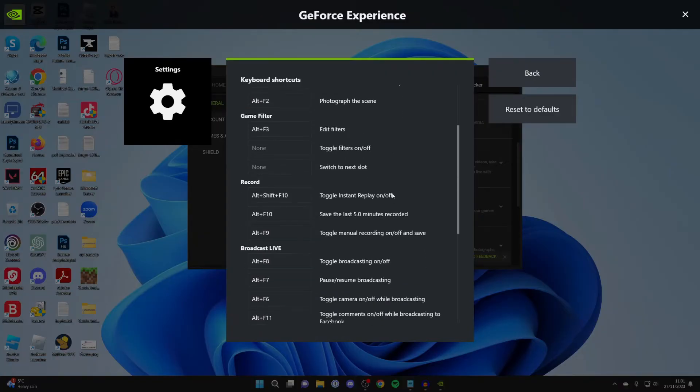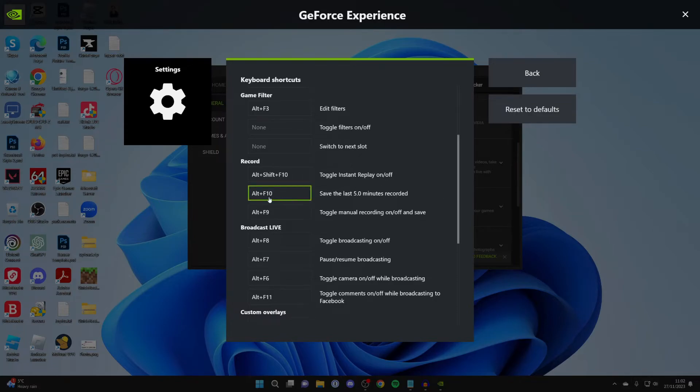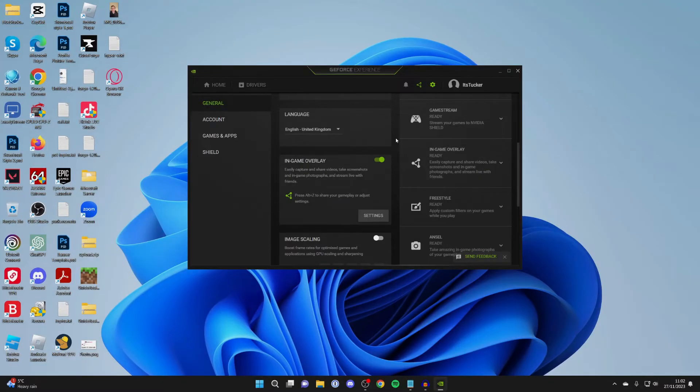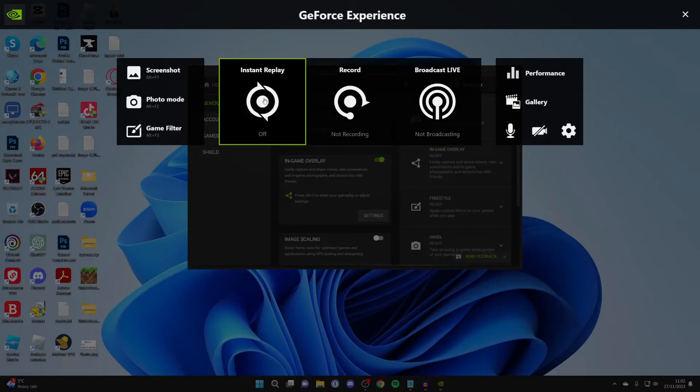And then you want to come down to Record. And as you can see, firstly you can toggle Instant Replay on and off, which is super important. Then we have the shortcut for saving the last bit recorded. This number will vary depending upon what you've got set. So what you can do is just press Alt-Z and it will then open it up.